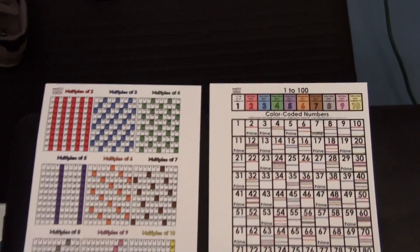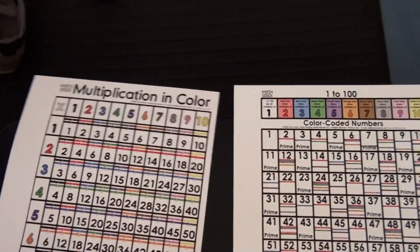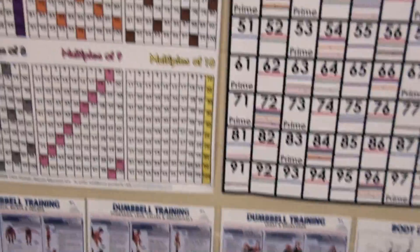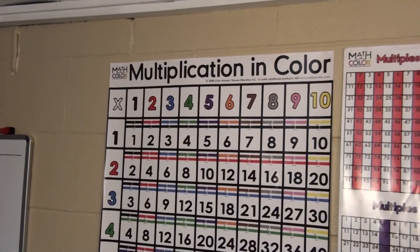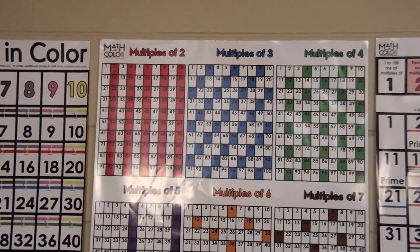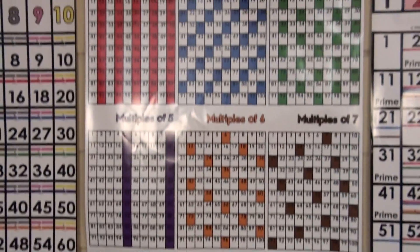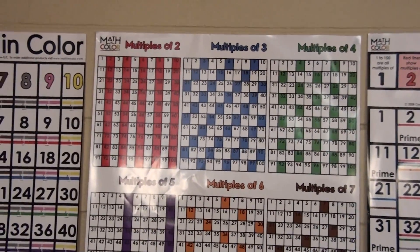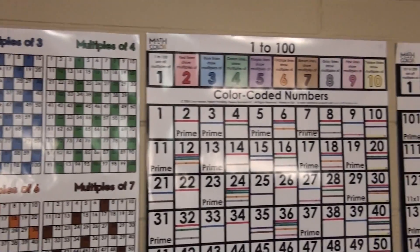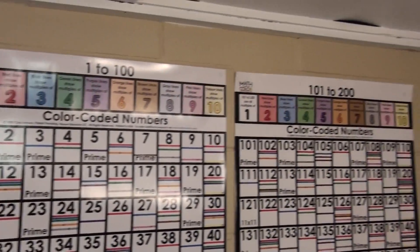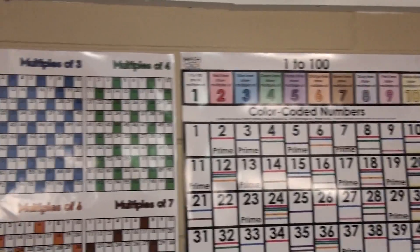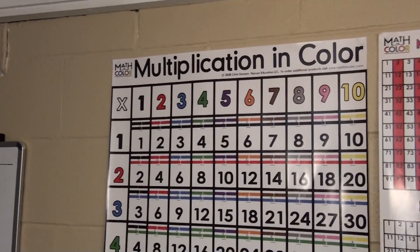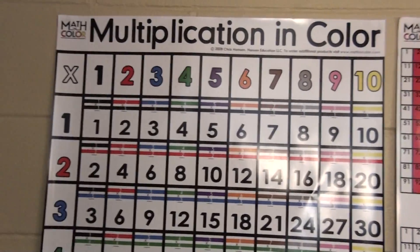If we look down, you can see that I have two double-sided handouts, and I also have the larger images on posters. You'll see multiplication in color, a chart that has nine 1 to 100 charts, and the multiples from 2 to 10 color-coded, a chart that goes 1 to 100, and also a chart that goes 101 to 200. I am going to start with the multiplication in color chart, because that was the first one that I developed.